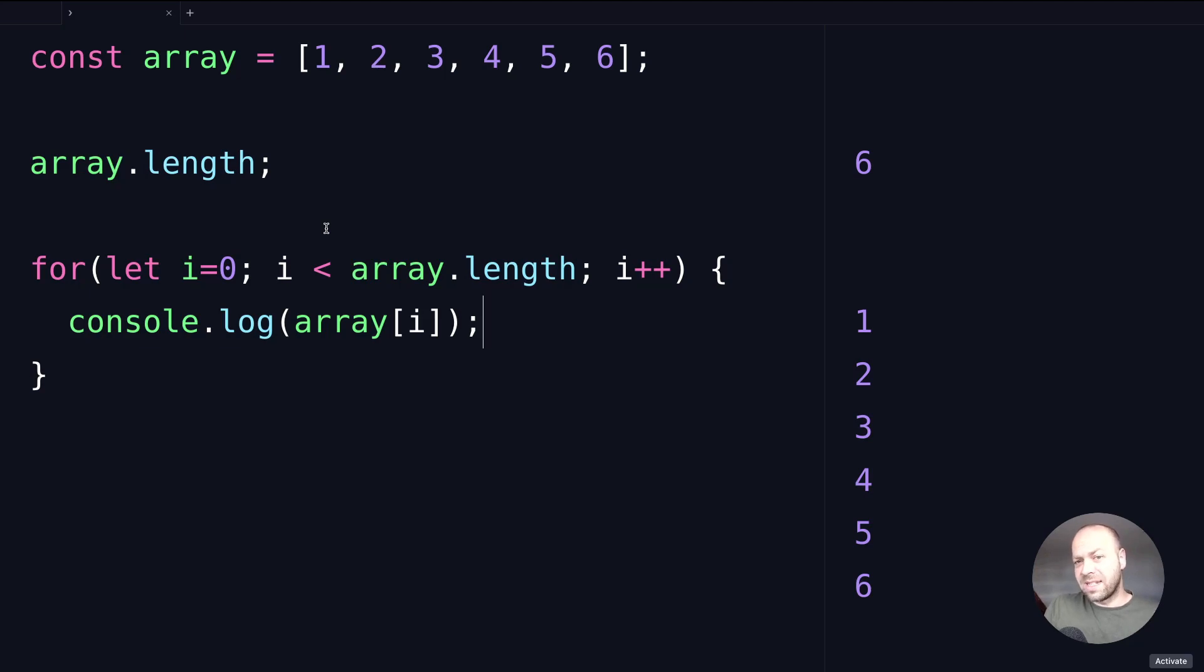One interesting thing you might not know about the length property is that you can actually assign a value to it as well.